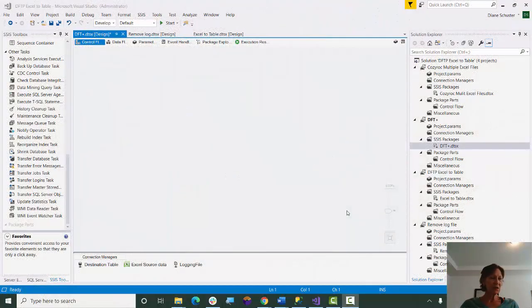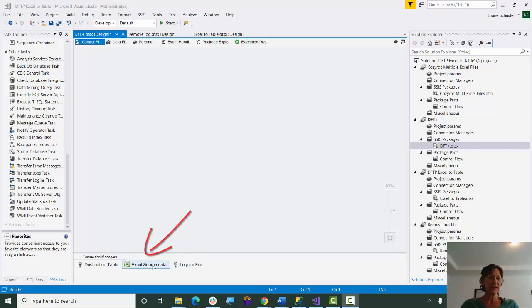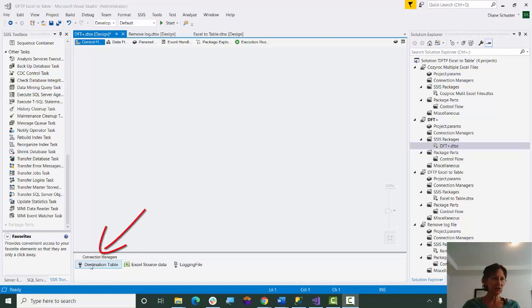I've already set up the connection managers, so our source is going to be an Excel file, so here's the connection manager for that, and our destination is going to be a table, a SQL Server table, so I've set up the OLEDB connection manager for that.